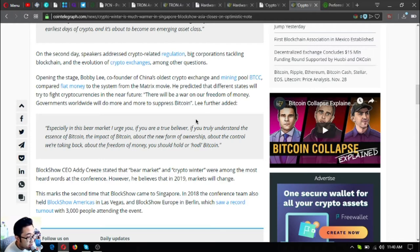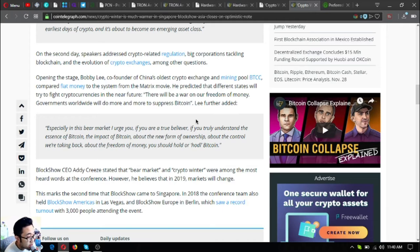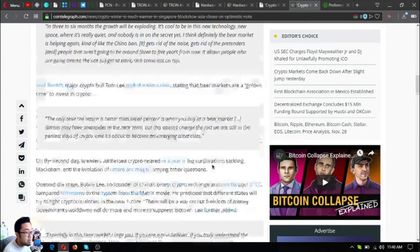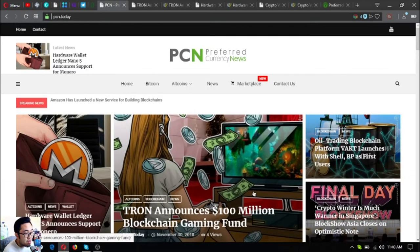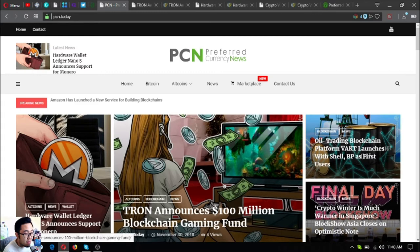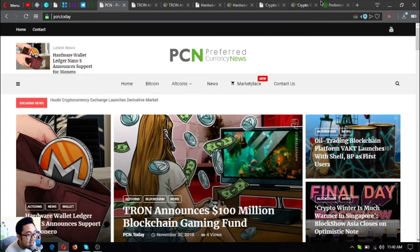This marks the second time BlockShow came to Singapore in 2018. The conference team also held BlockShow Americas in Las Vegas and BlockShow Europe in Berlin, which saw record turnout with 3,000 people attending the event. Those are the three that I find very interesting in the news updates today.